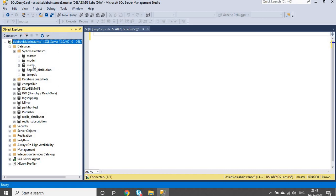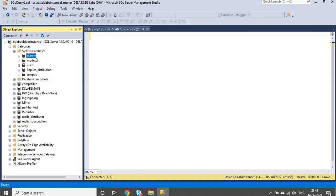The four default system databases are Master, Model, MSDB, and TempDB. The master database is essential for the instance to work properly - all the information is stored in the master database. If the master database is corrupt, it won't work. It is like a heartbeat - it is a very important database.